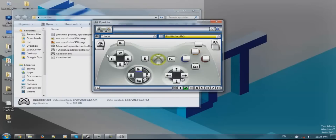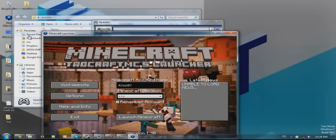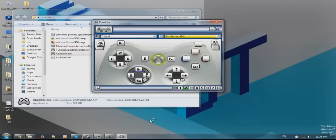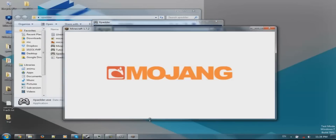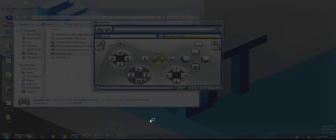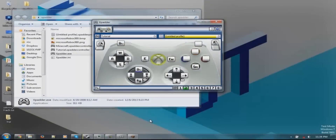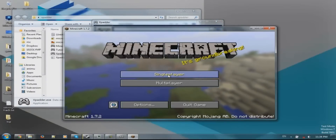Do not close Xpadder. Now let's open up Minecraft. I am using a cracked version of Minecraft. I did pay for Minecraft but I can no longer log into my account, so I believe I have the right to use a cracked launcher. Let's launch Minecraft.